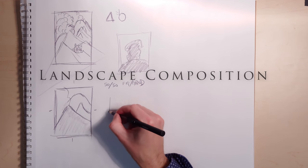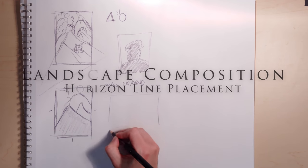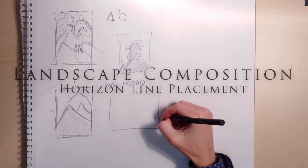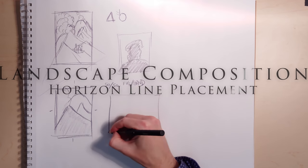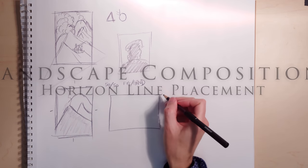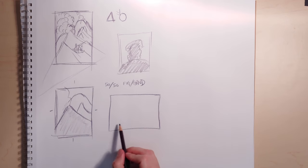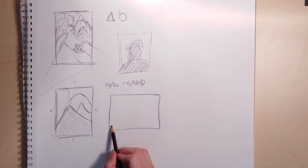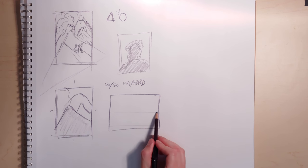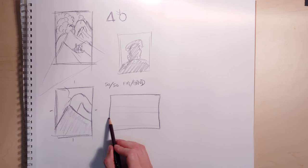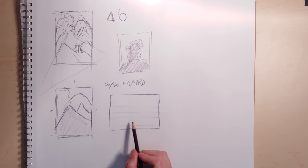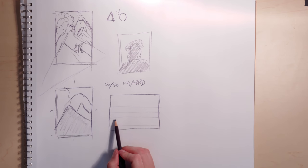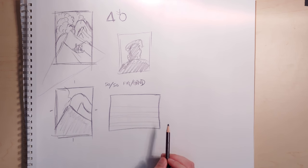The other thing to think about when you do a landscape is where your horizon is. That is the most important decision you're going to make. Your horizon could be anywhere. It could be here, right in the middle, on the third line top or bottom.